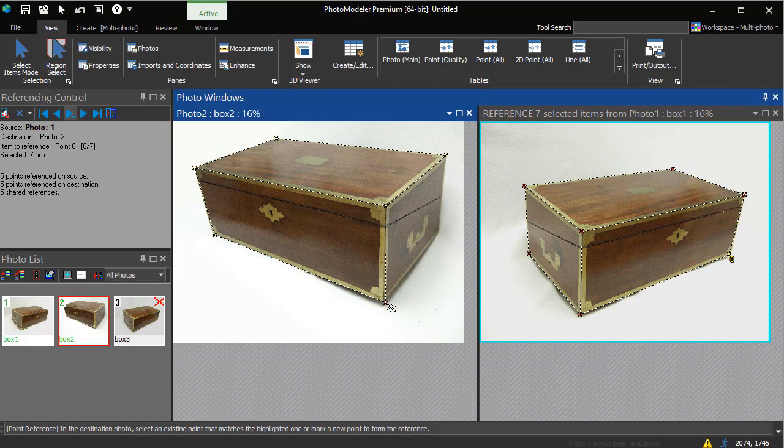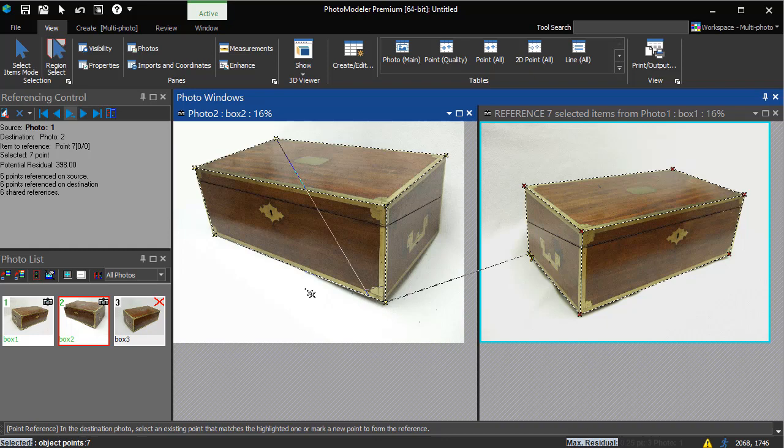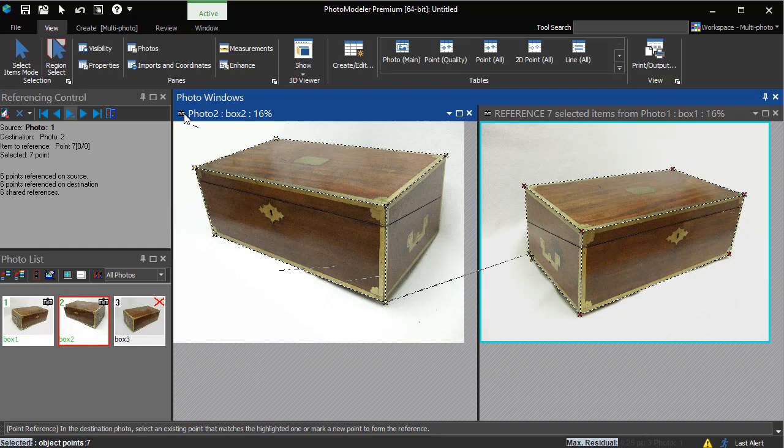The minimum number of references has now been met, and automatic processing has run, solving the camera positions for Photo 1 and 2. Both solved camera positions are indicated by the cameras on the thumbnails here, and the title bar of the photo.